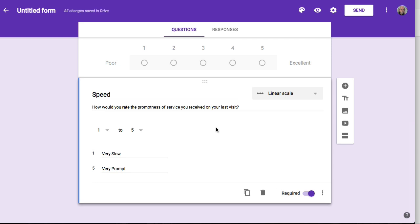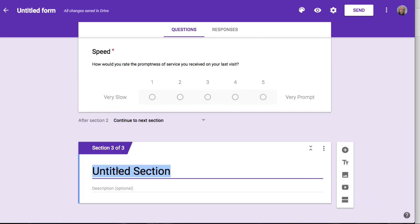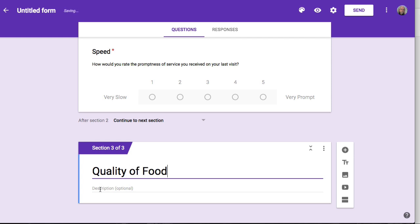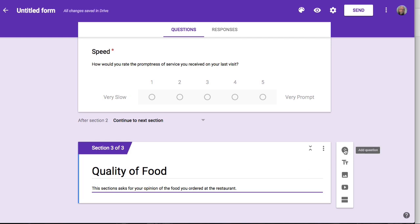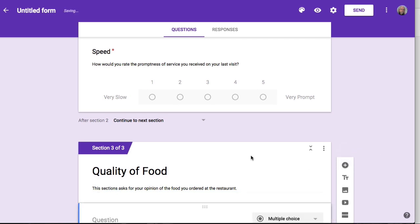Because they've already answered yes that they've eaten here, I don't need to branch any logic out of this section. I simply need to add another section by clicking on the section tool. This section asks about the quality of the food, with a little description so they'll know what they're about to get into. I need to start adding questions, and I'll just add one in this section for brevity.